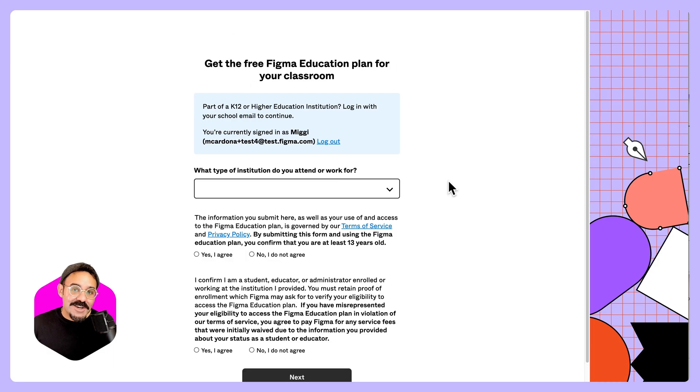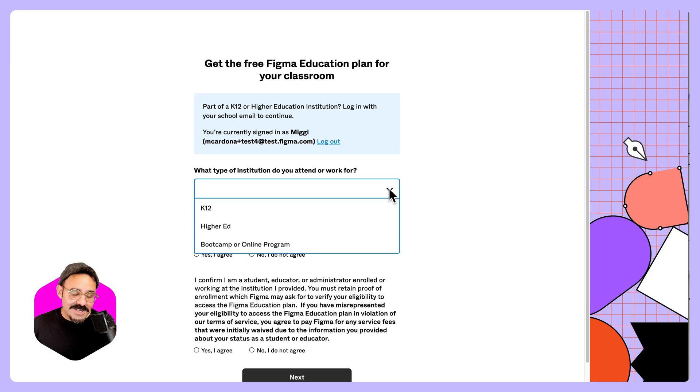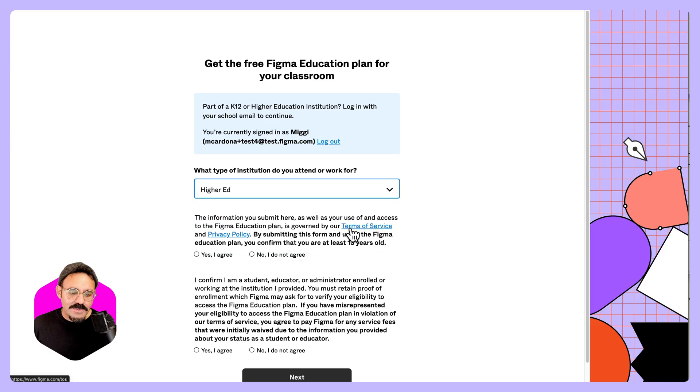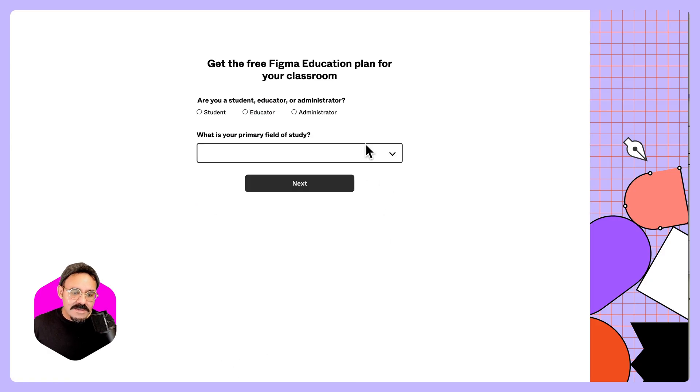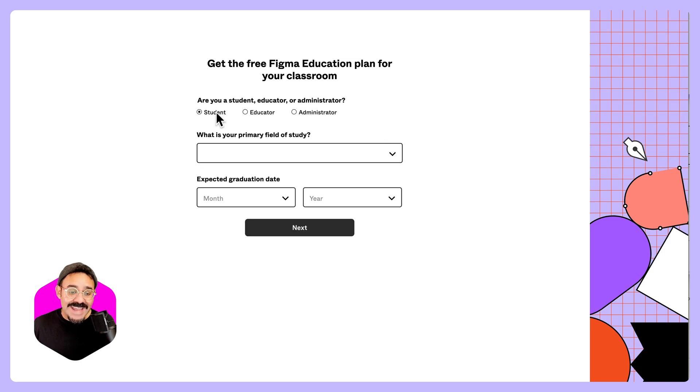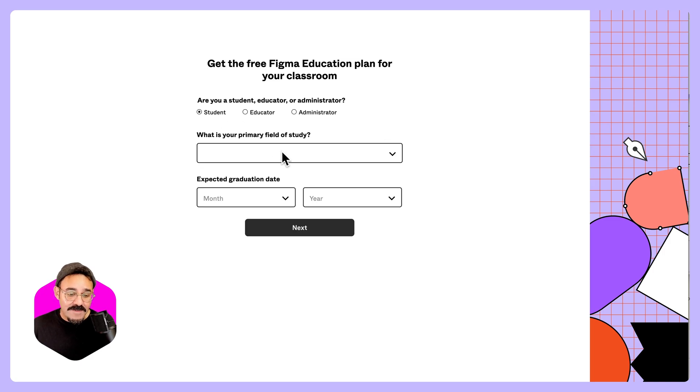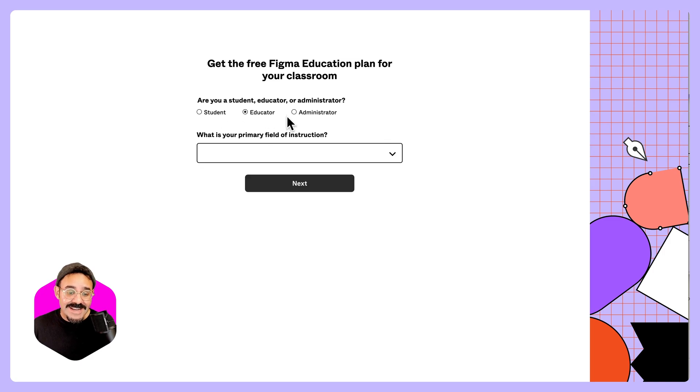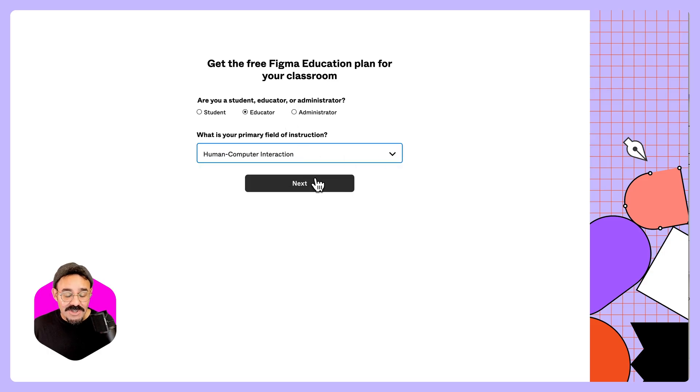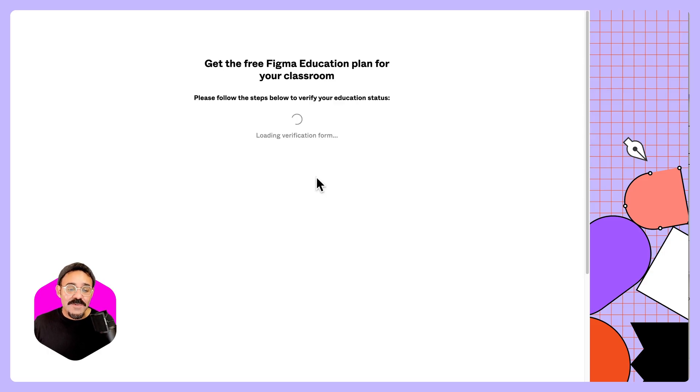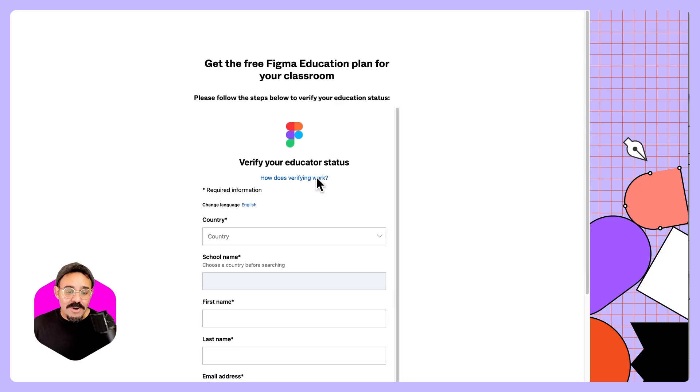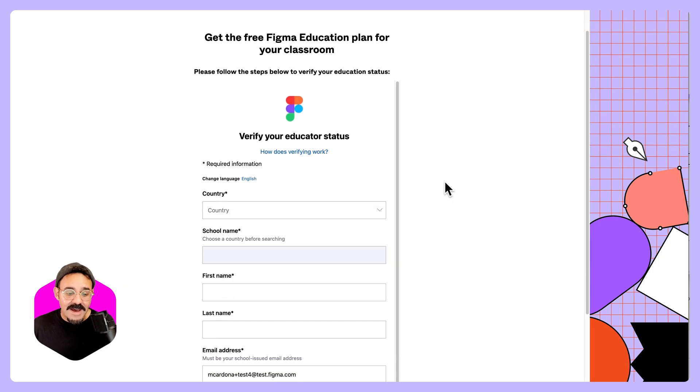Let's say you're coming in from higher education, university, or college. Choose higher ed. And here it's going to ask whether you're a student, educator, or administrator. Now, all three can verify. If you are a student, it's going to ask you your primary field of study and your graduation date. If you're an educator, it's going to ask for your field of instruction.